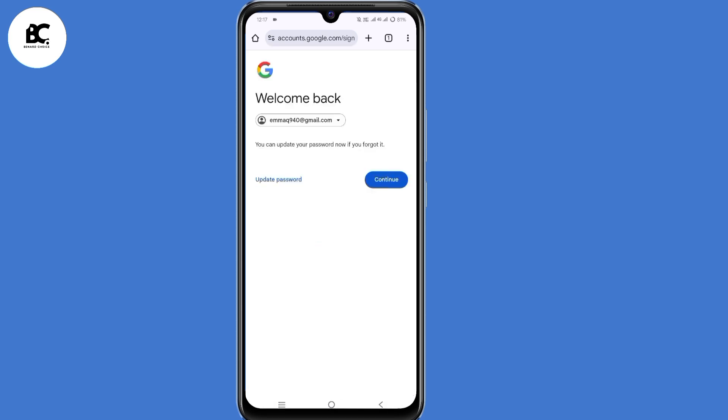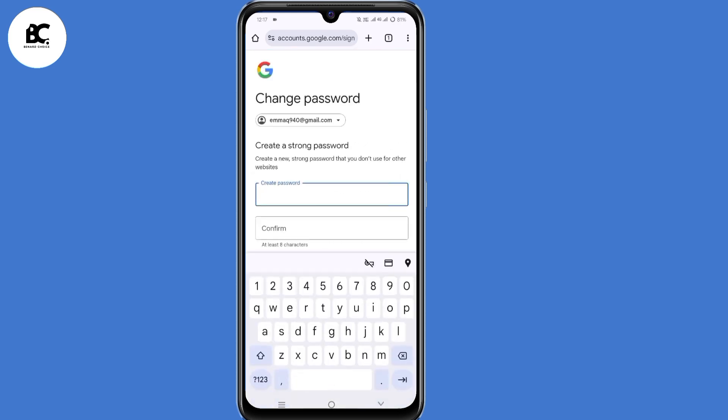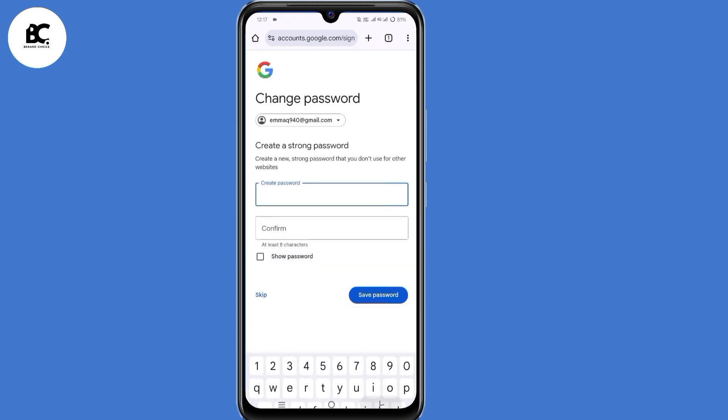Then click on next. Automatically, Google will detect that you are the one trying to recover back your Gmail account. They'll give you two options, updating your password and continue. Make sure to update your password. By doing so, you can now regain access to your Gmail account.